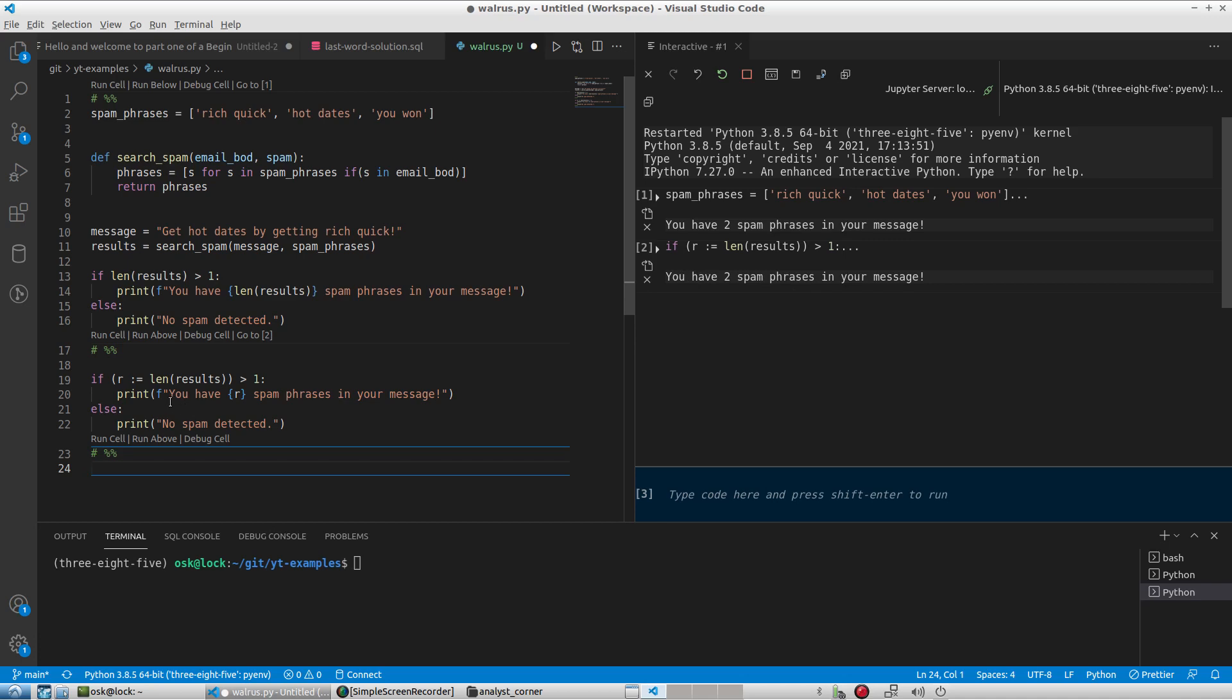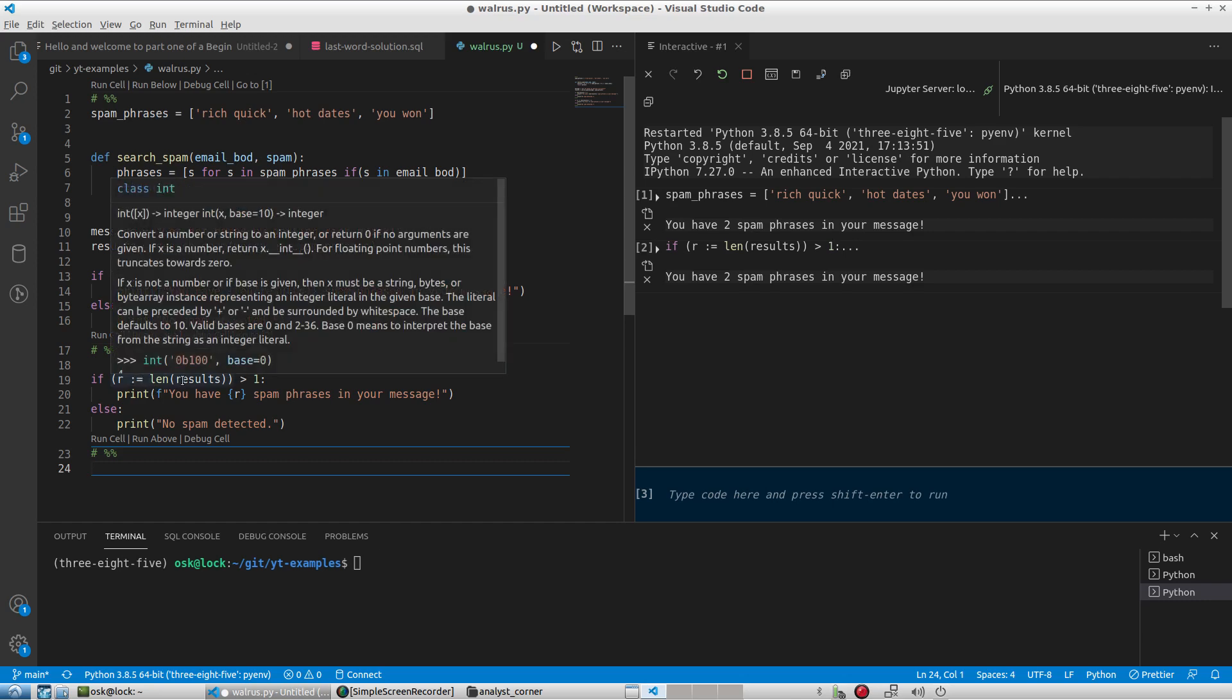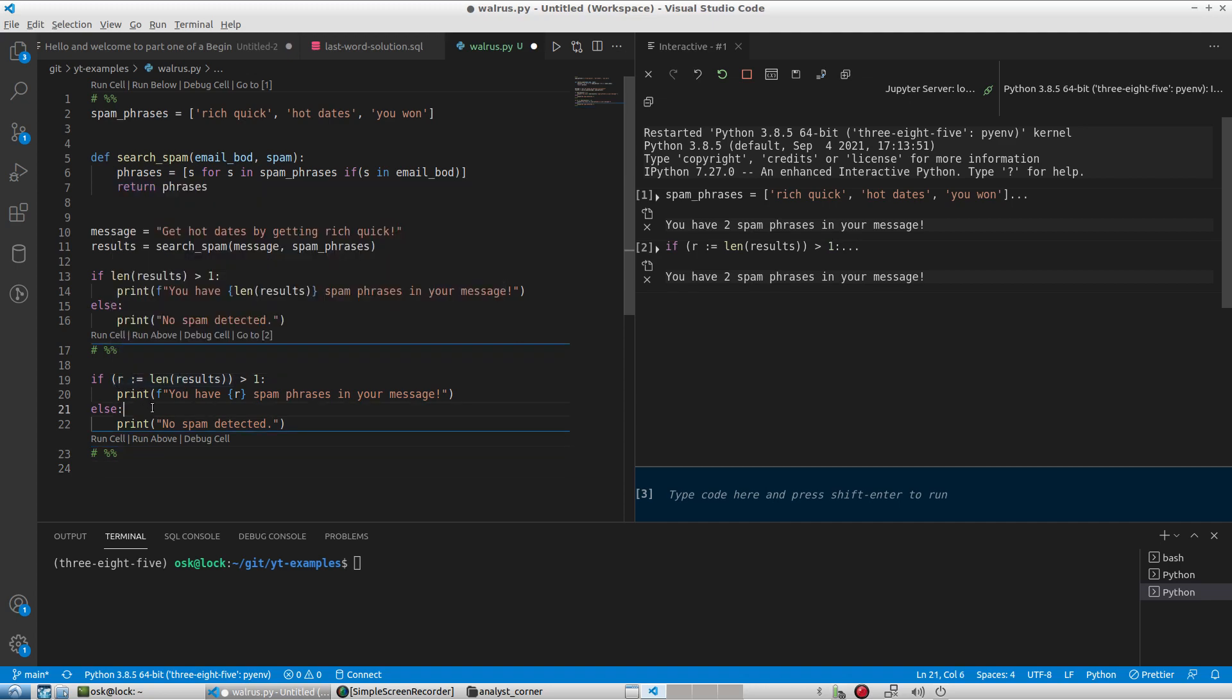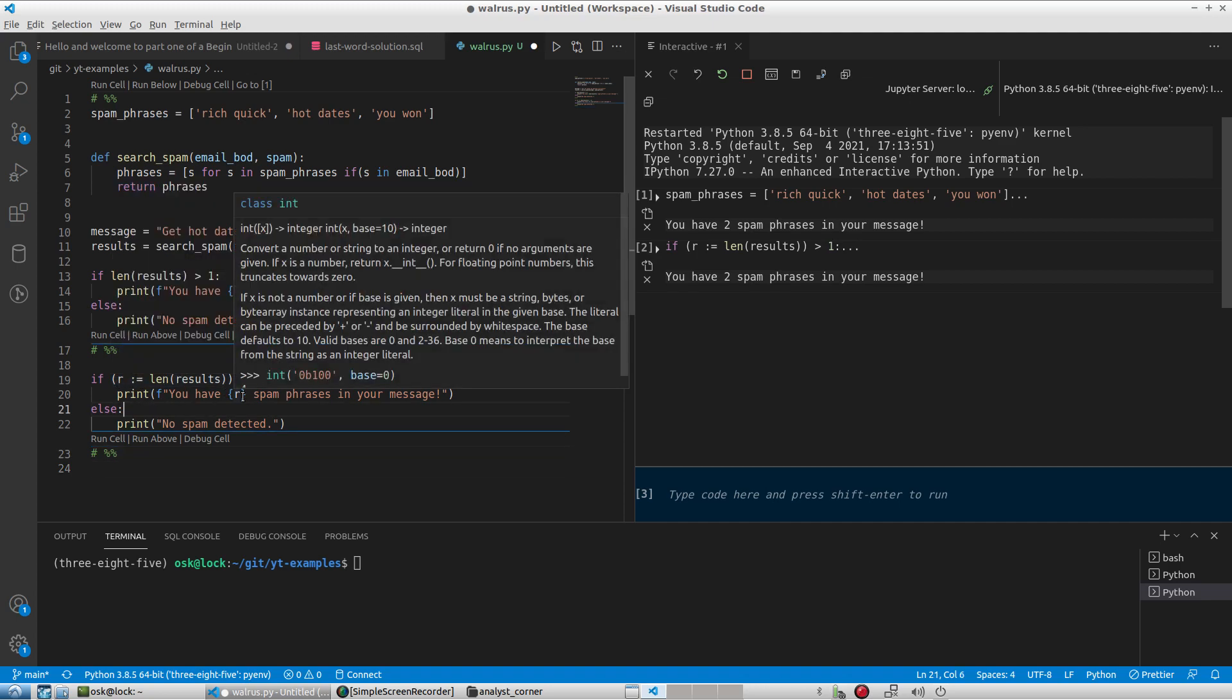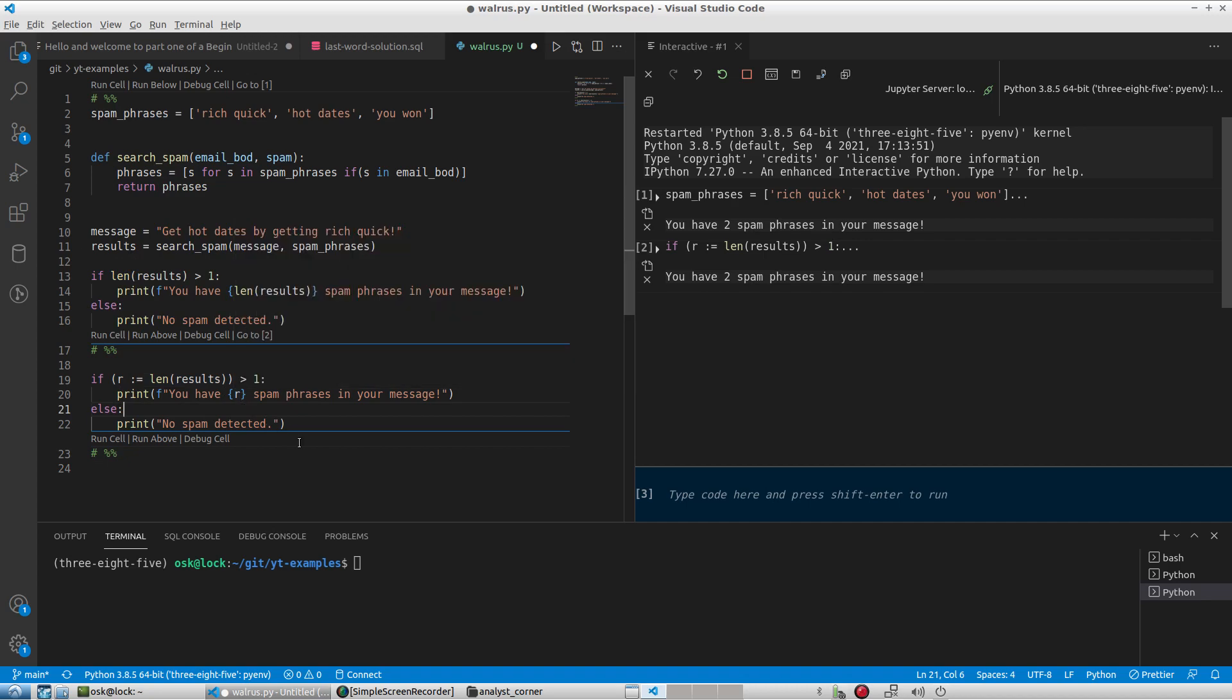So that is what the walrus operator does. It effectively assigns values to variables as part of a larger expression, and that's what we're seeing here. We're assigning values of this expression to a variable effectively and then more cleanly using it later on in our code.